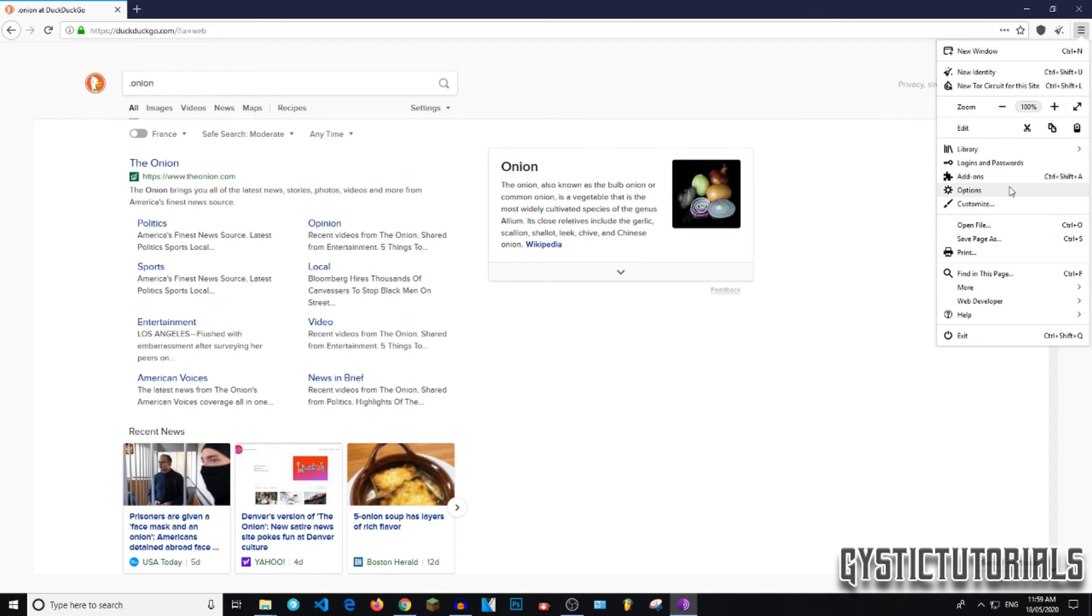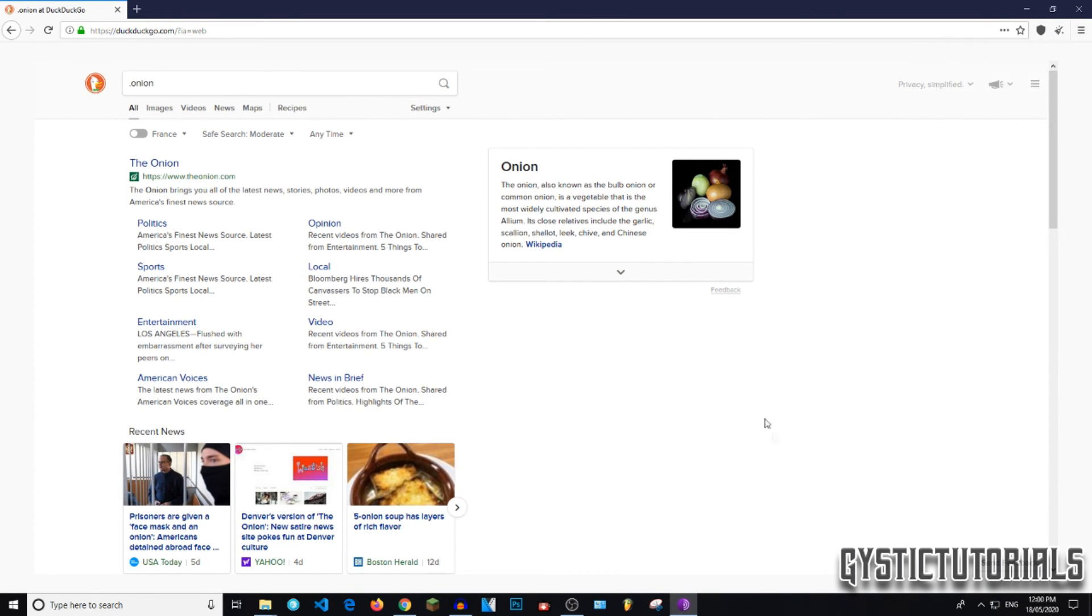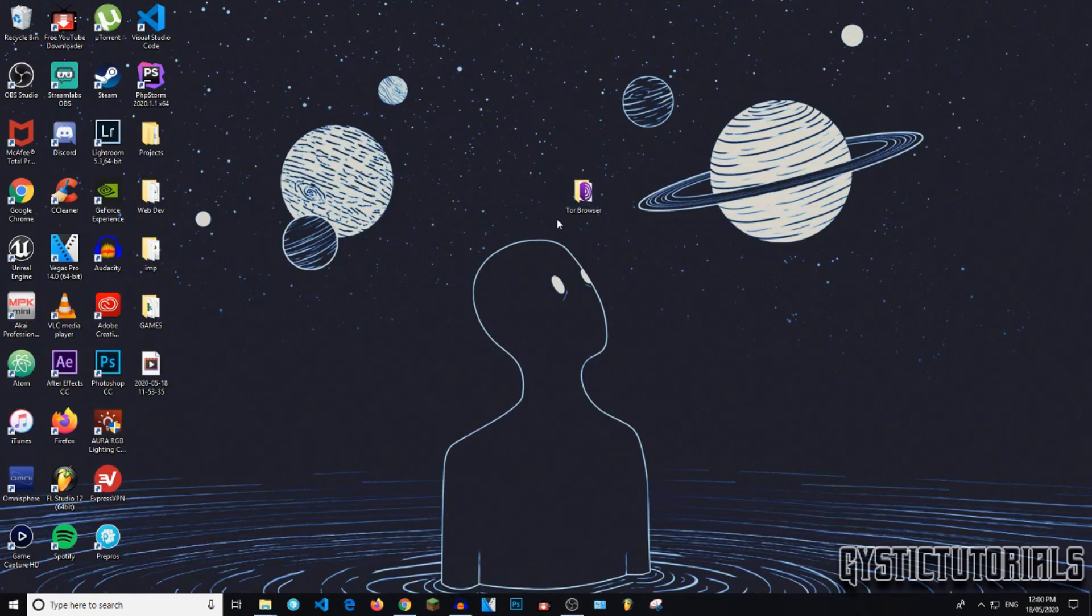And you don't need to worry about clearing your history on Tor because as soon as you close the Tor Browser and reopen it again, your history will be deleted. So yeah, that is how you download and install the Tor Browser.